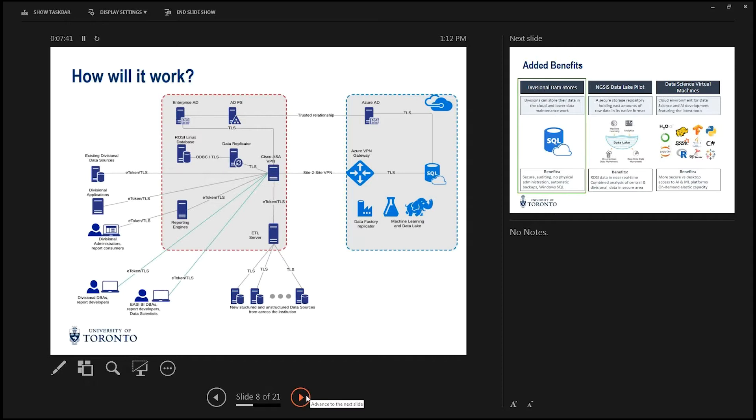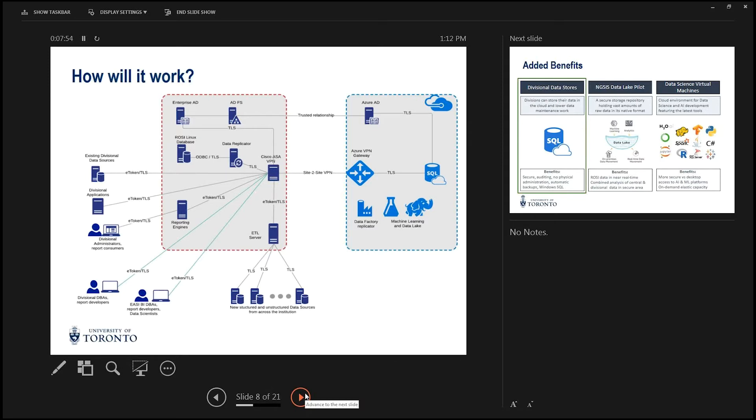That's what they refer to as a site-to-site VPN. So what we've done here is established a secure connection between the university networks and the Microsoft networks.